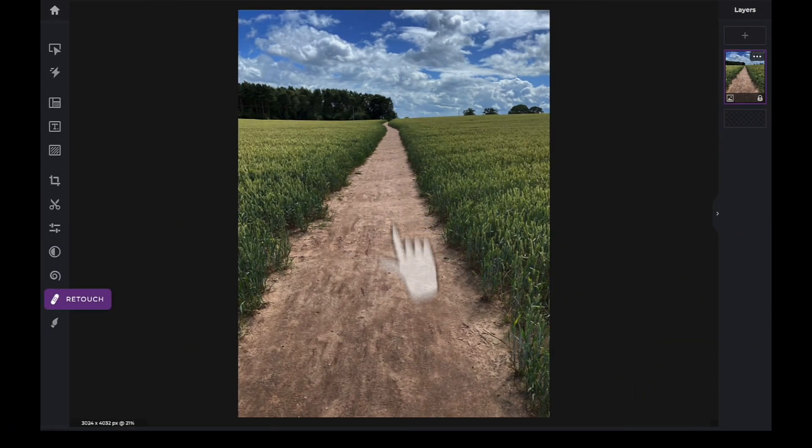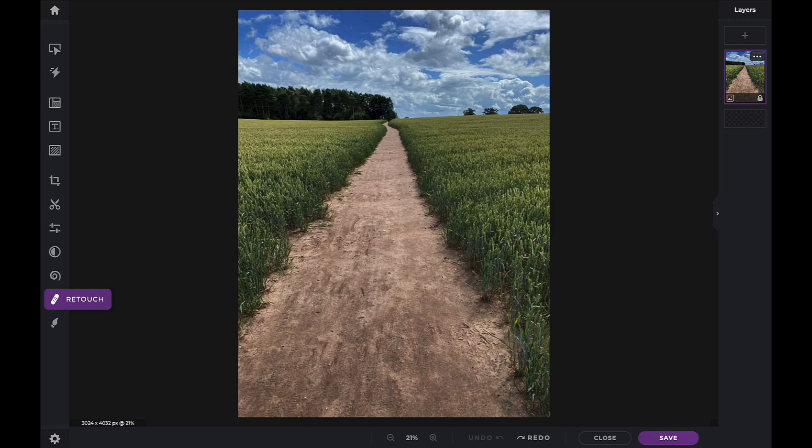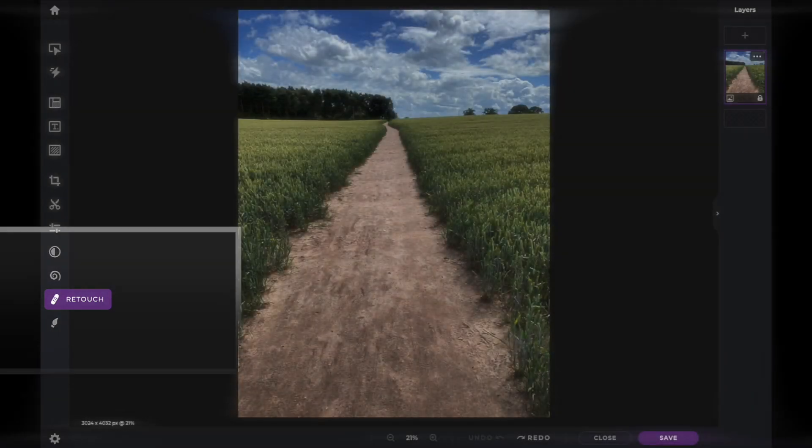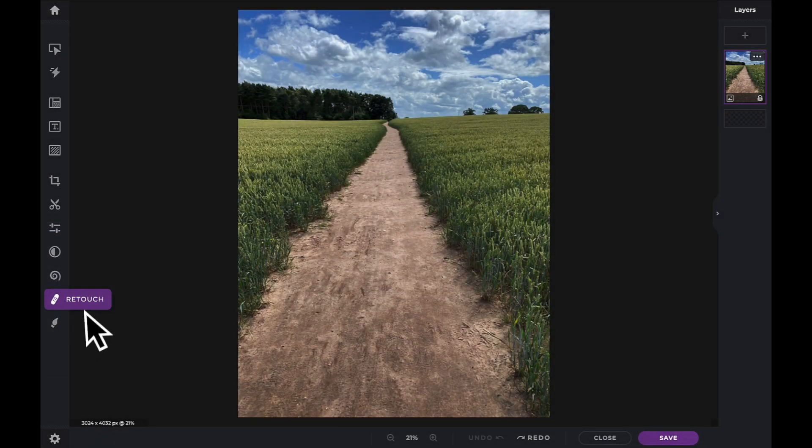In this Pixlr Snippets tutorial, we're going to learn how to use the dodge and burn tools within PixlrX. The dodge and burn tools are located under the retouch icon in your tool panel.